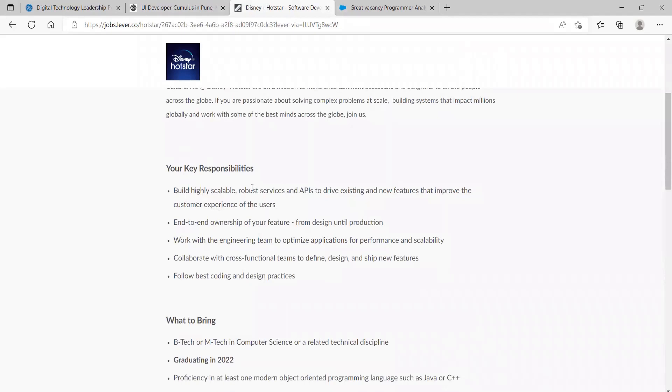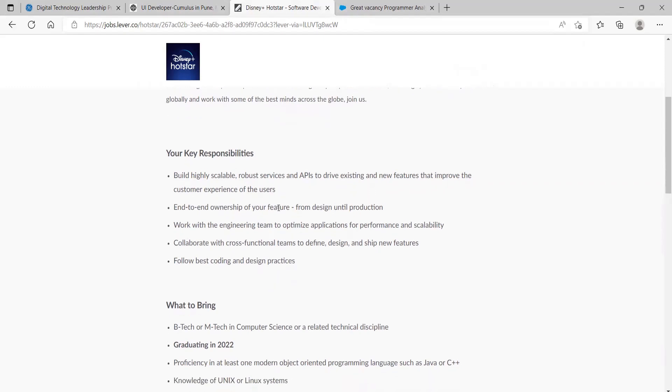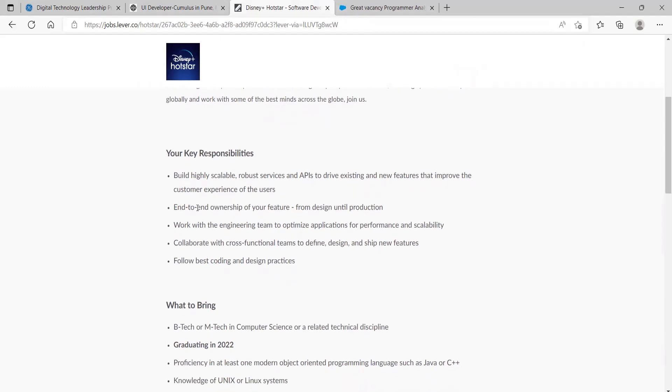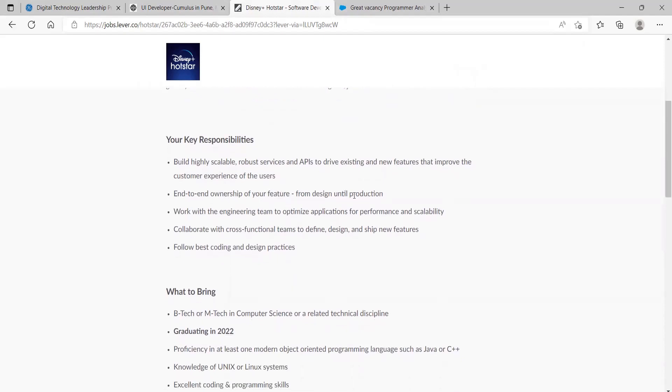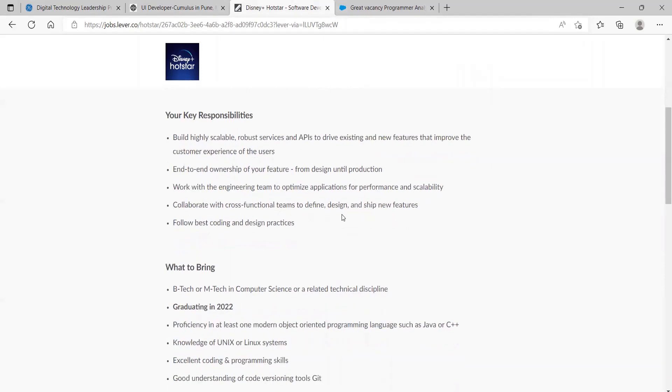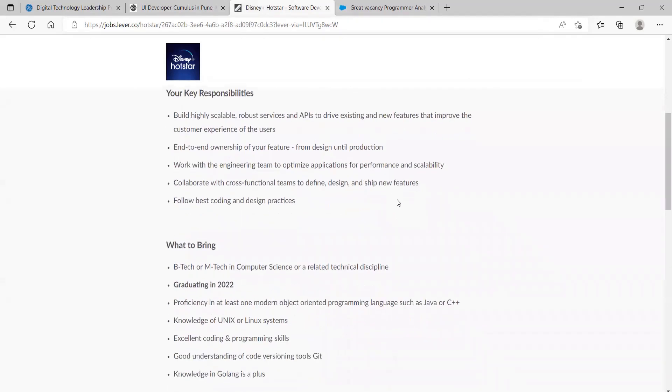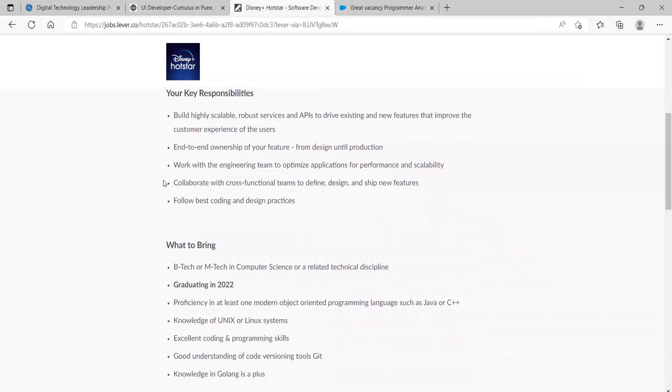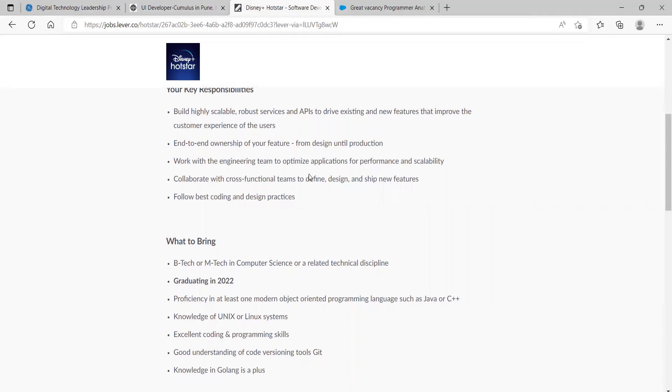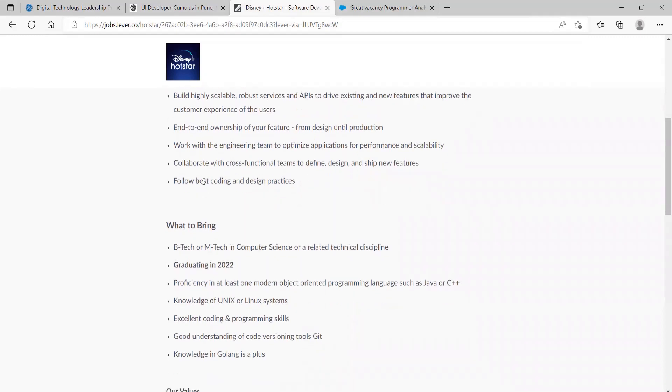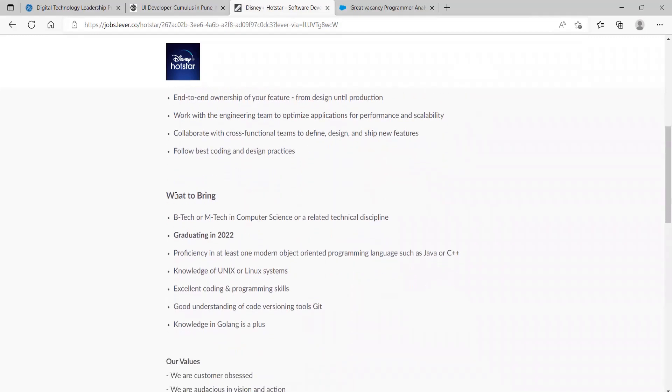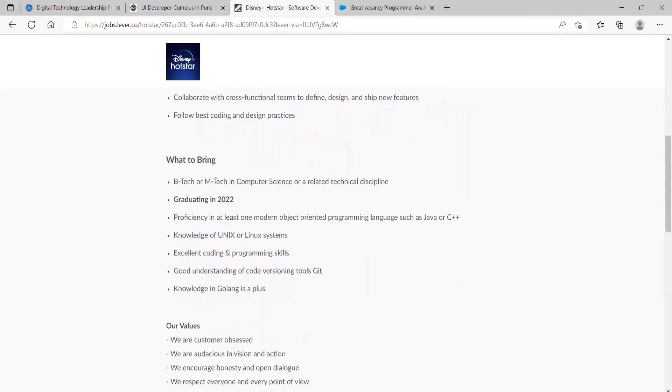Build highly scalable, robust services and APIs to drive existing and new features that improve the customer experience of the users and add ownership of your features from design until production. Work with the engineering team to optimize applications for performance and scalability. Collaborate with cross-functional teams to design, define, and ship new features. Follow best coding and design practices.